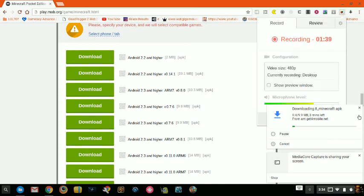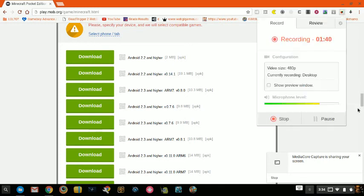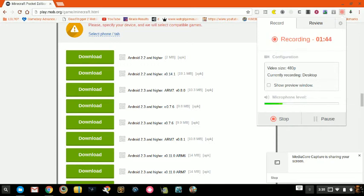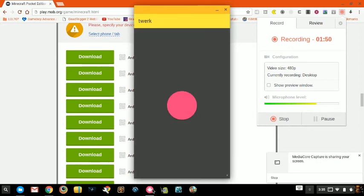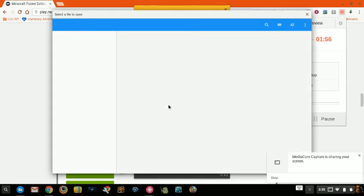I'm going to pause until the download is done — you guys can pause the video too. Once your download is done, you want to go ahead and open ARChon, which will be in the Chrome Web Store. You can search that up and click it — this should show your APK.